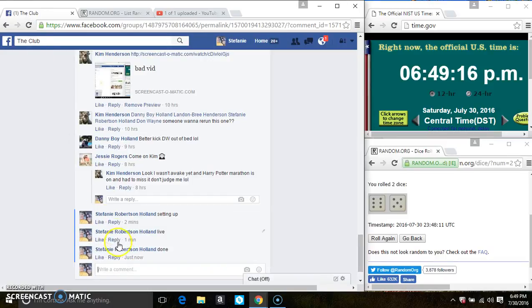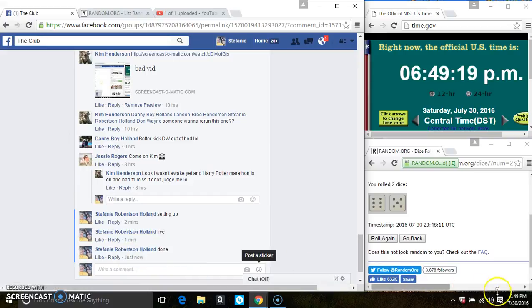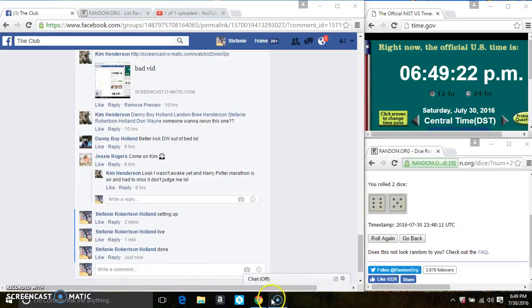And we are done. At 6:49. Thanks, everyone.